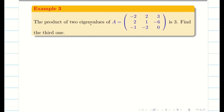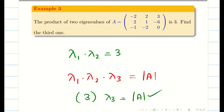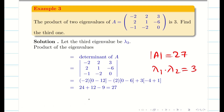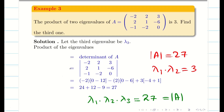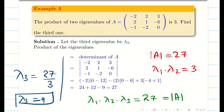Next: the product of two eigenvalues of the matrix is 3, so lambda 1 times lambda 2 equals 3. Find the third eigenvalue. By Property 2, the product of all eigenvalues equals the determinant of A. The determinant of A is 27, so lambda 1 times lambda 2 times lambda 3 equals 27. Therefore lambda 3 equals 27 divided by 3, which is 9.